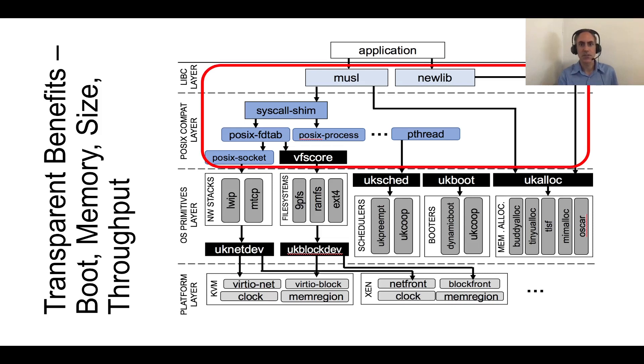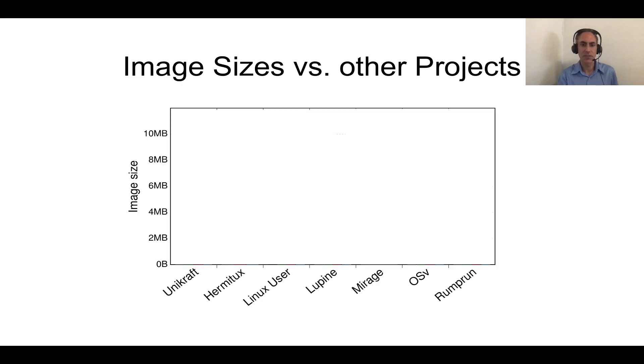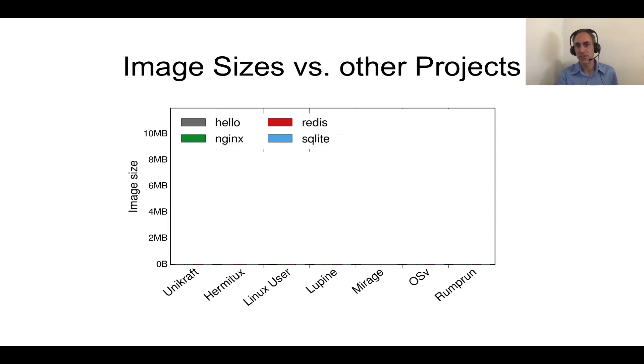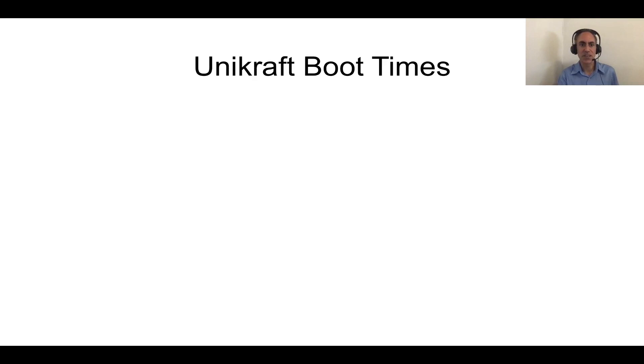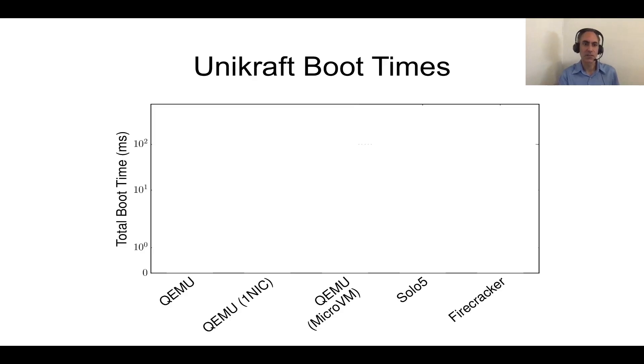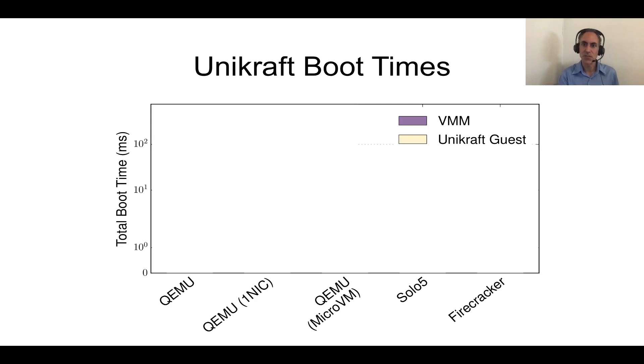So now let's try to do some performance measurements about the gains you get when you can auto-port things to Unikraft. The first one is image sizes. We have a number of different OSs and projects at the bottom, and we have the image size in megabytes on the y-axis. We measure this for a few different applications, Nginx, Redis, and SQLite. And basically, Unikraft, the image sizes are in the range of one to two megabytes. In terms of boot times, we have here the boot time on the y-axis. On the x-axis, we have a few different VMMs, QEMU, QEMU with one NIC, QEMU with MicroVM, which is the faster version of QEMU, and then Solo5 and Firecracker. We split the measurement between the time it takes for the VMM to boot and the time that it takes the actual guest to boot.